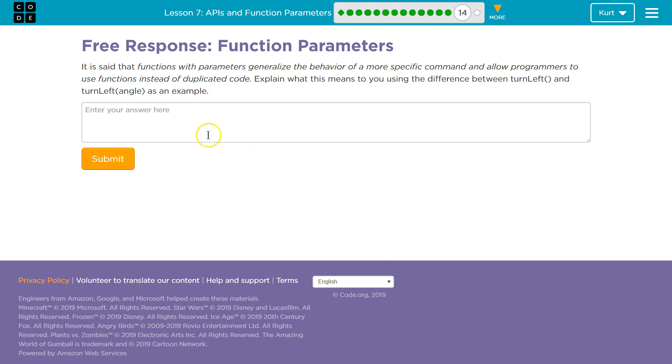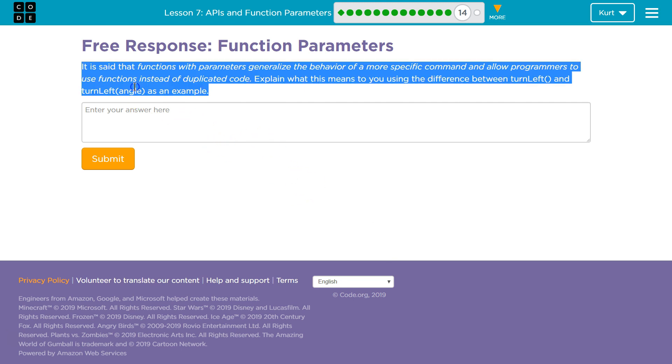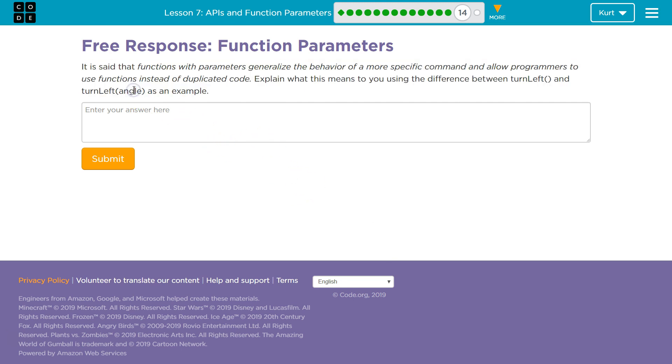Alright, so right off the bat guys, angle is our parameter here. What was great about Lesson 7 is that we could use an angle in the turn left command. So instead of saying turn left twice,